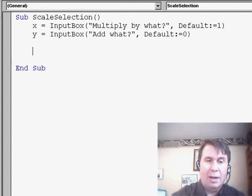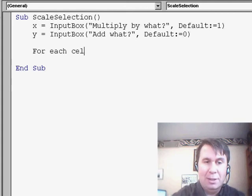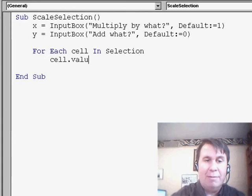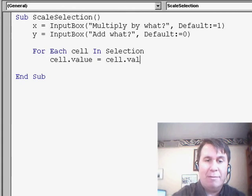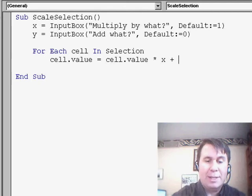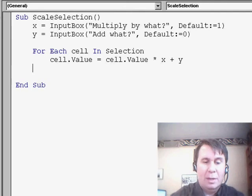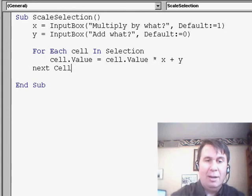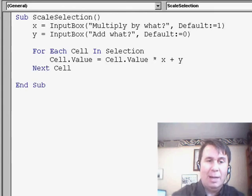Okay. Now then we say, for each cell in selection, cell.value equals cell.value times X plus Y next cell. There it is. Five lines of code and we're home free.